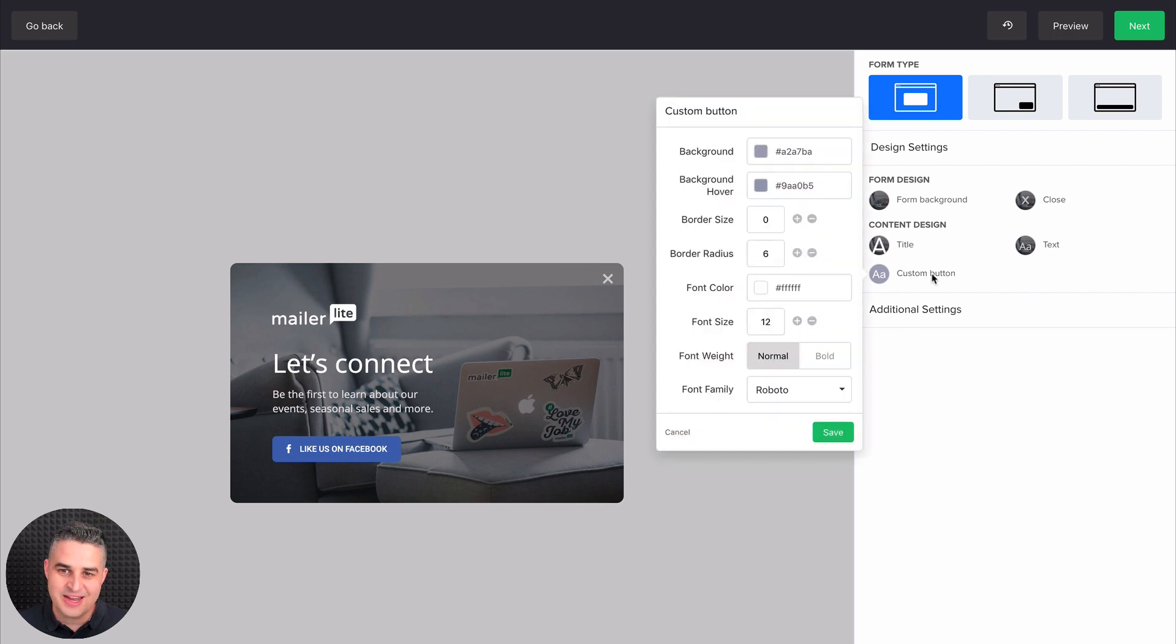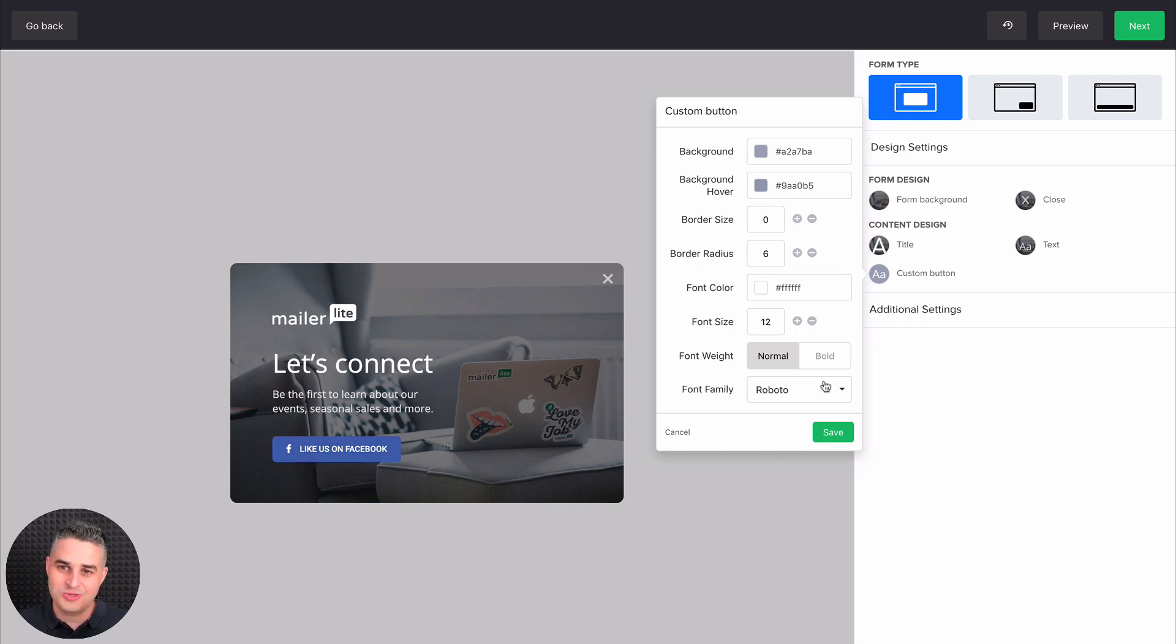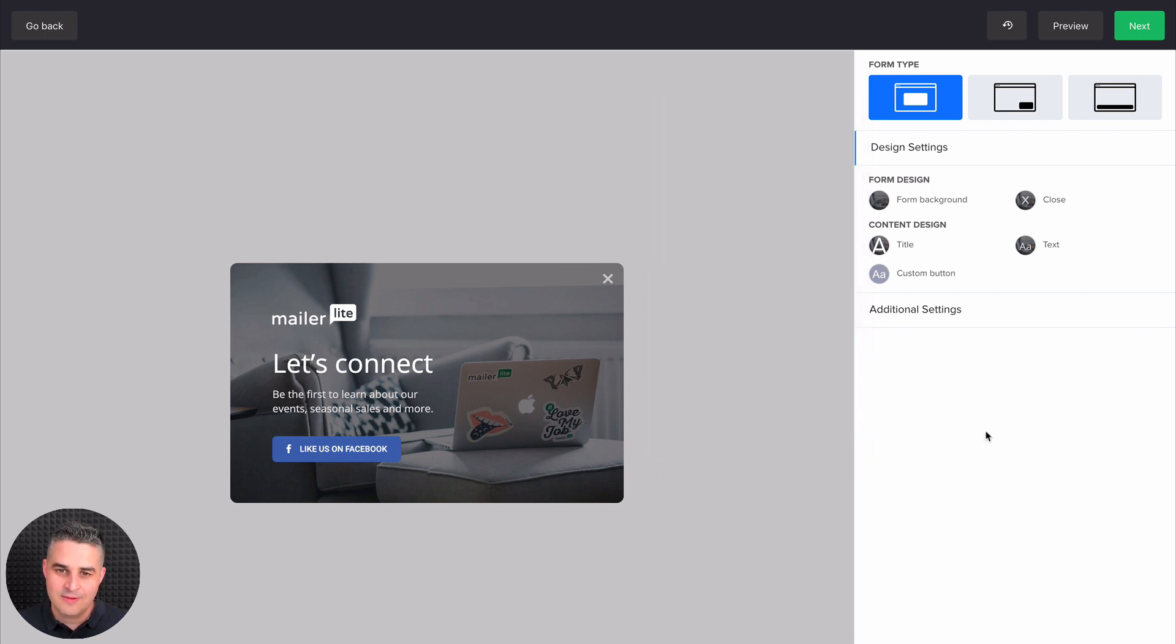The custom button settings only works if you set this button to custom. For now, it's set to Facebook. So these settings will not work until you change that button into a custom button. And let's see how to do that.